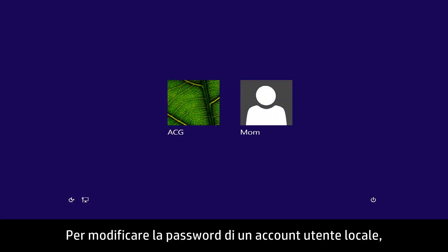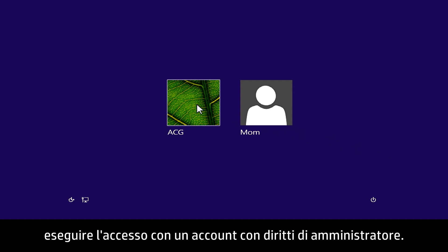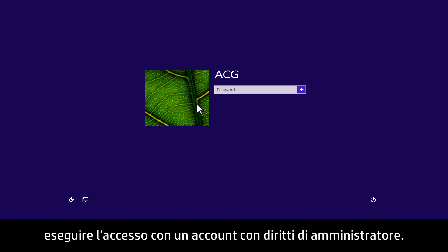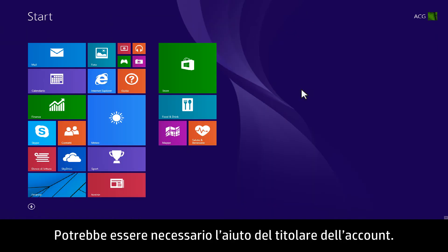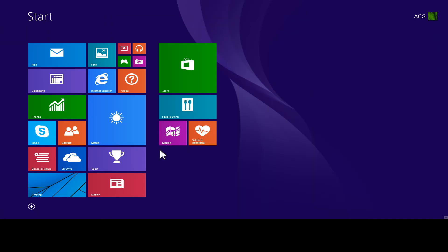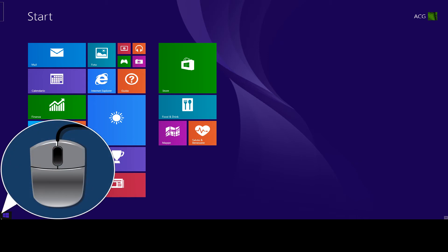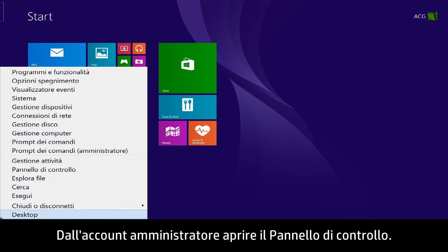To change a local user account password, first begin by signing in to an account that has administrator rights. You may need help from the owner of the account. From the administrator account, open the Control Panel.